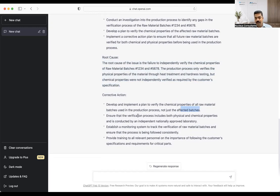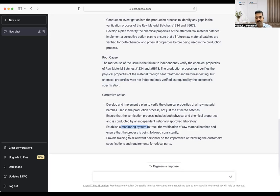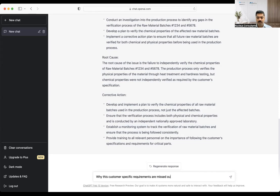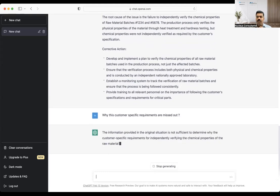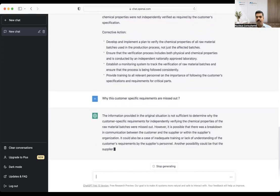Of course, the corrective action is there to attack the root cause. ChatGPT asks us to develop and implement a plan to verify the chemical properties of all raw material batches used in the production process — not just the affected batches. Ensure the verification process includes both physical and chemical properties conducted by an independent nationally approved lab. Establish a monitoring system to track verification of raw materials and ensure the process is followed consistently. Provide training to all relevant personnel on the importance of following customer-specific requirements for critical parts. If you compare this with what the human came up with — the proposed containment, correction, root cause, and corrective action — ChatGPT populates almost similar content. You can further fine-tune it and ask follow-up questions, like why the customer-specific requirements were missed out, and ChatGPT keeps populating different answers based on the information you provide.